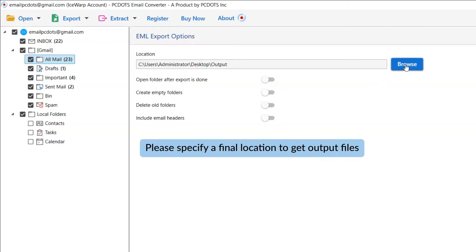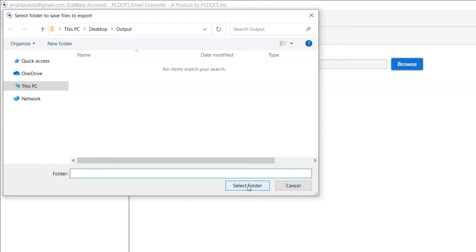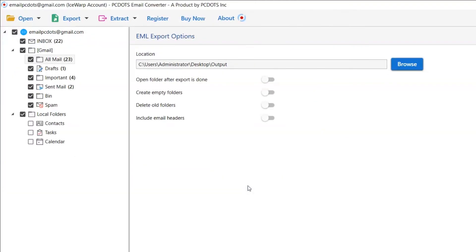Then, click on Browse and specify a location on your system to get the final results. Now, let's understand the advanced functions of the tool one by one.